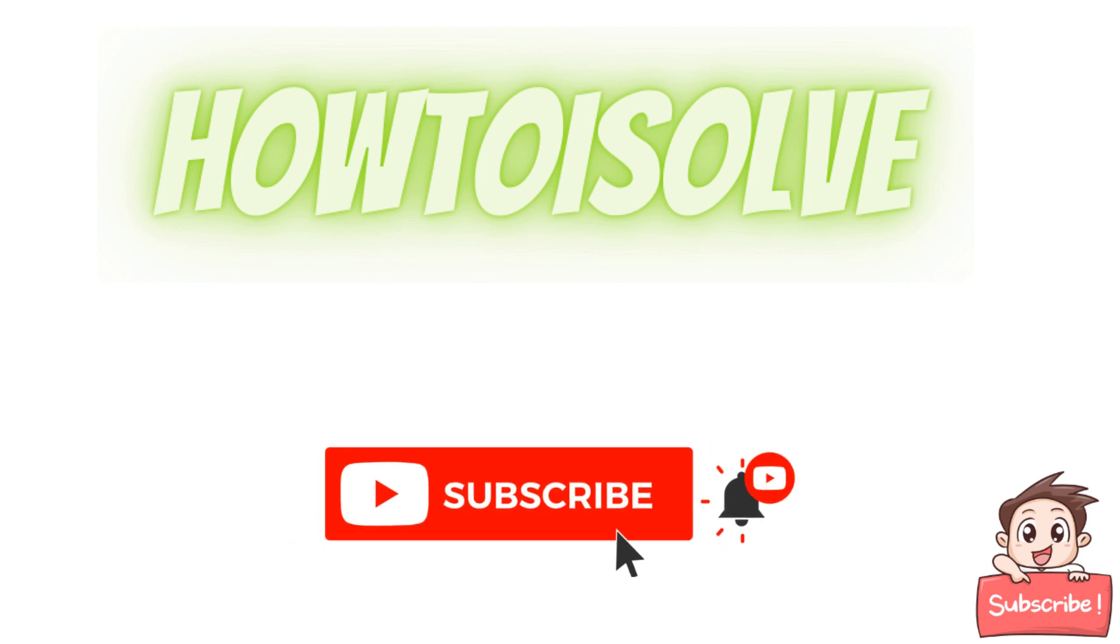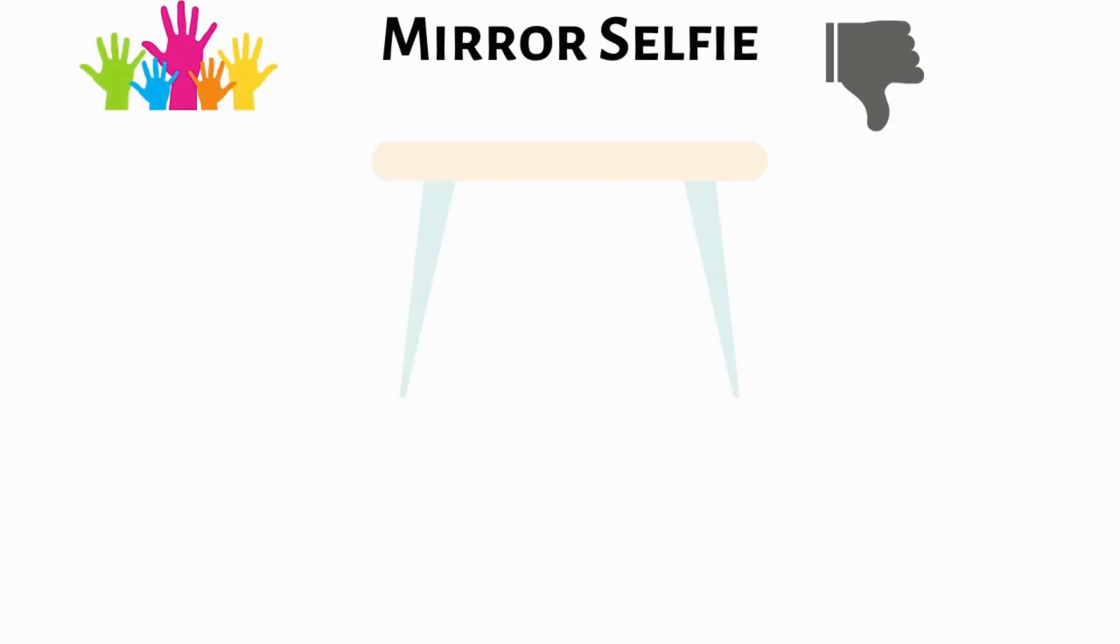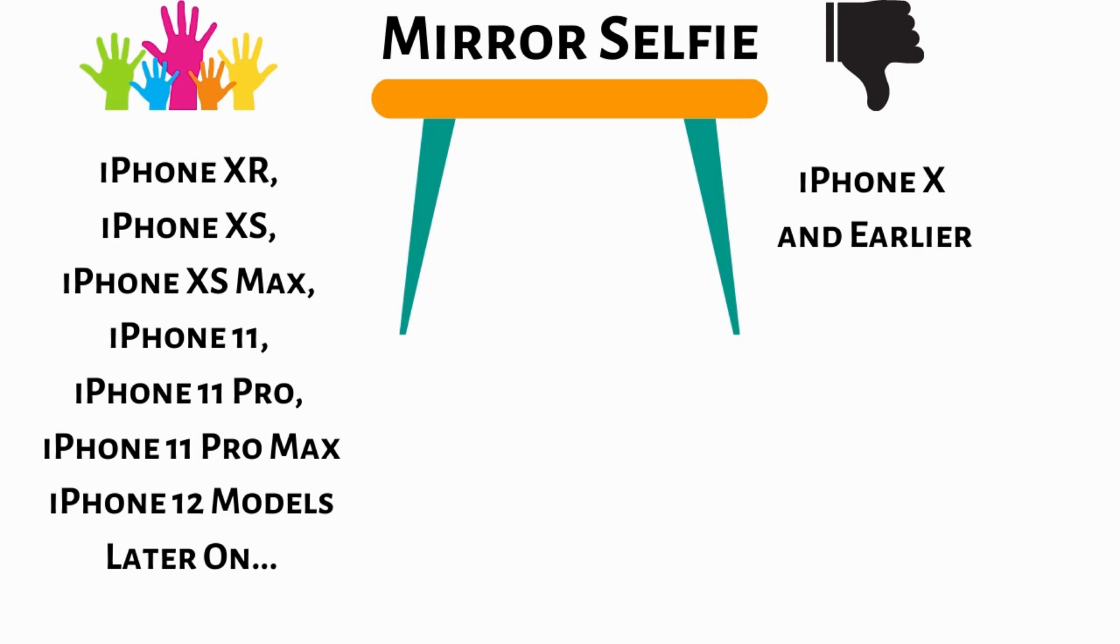Hello friends, welcome to my channel. In this video I'm going to show you how to enable and use mirror selfie camera on supported and unsupported iPhone.